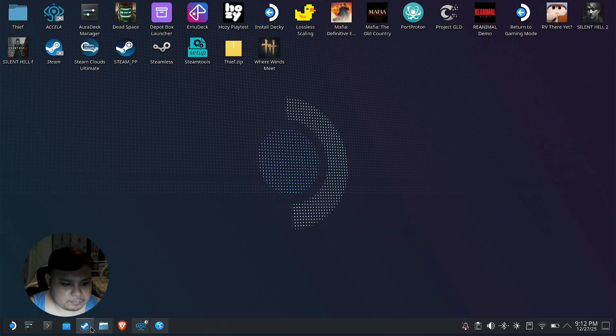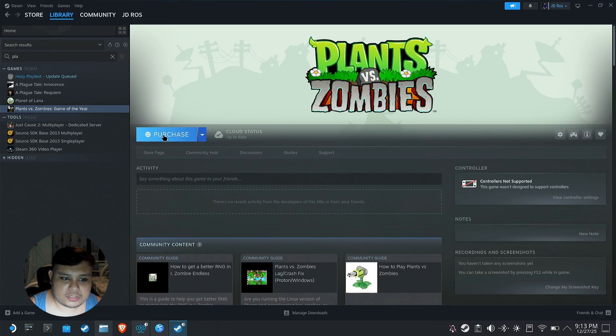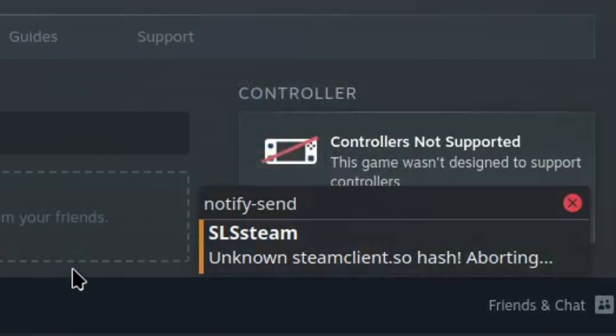So we're gonna start Steam up just to see what happens if we try to run it. As you see, we have a game here which just says purchase instead of play, and you're probably also seeing a notification just like this one.